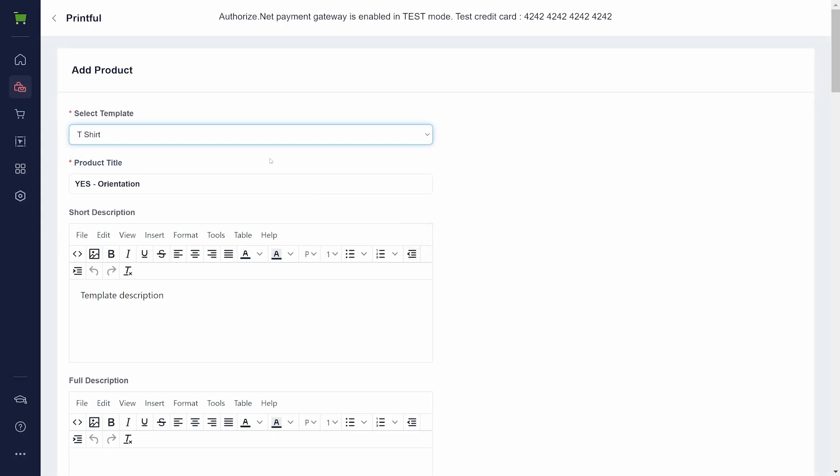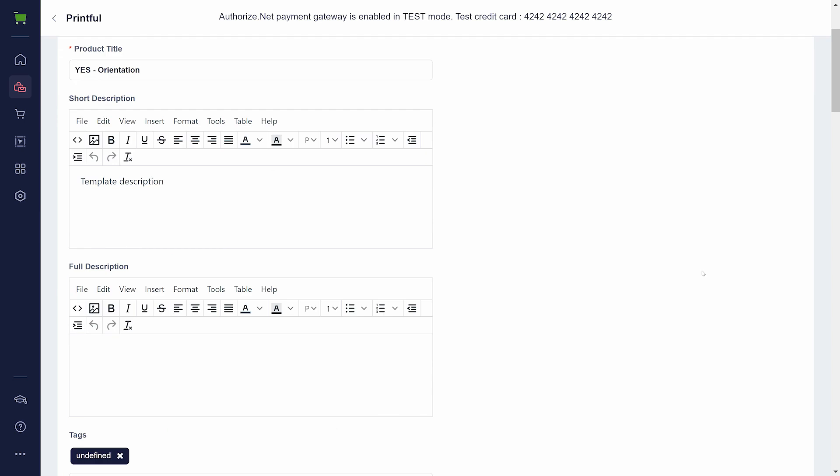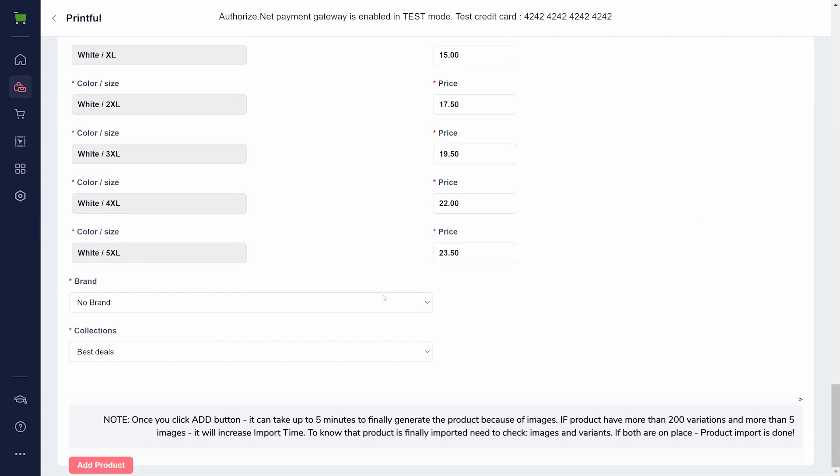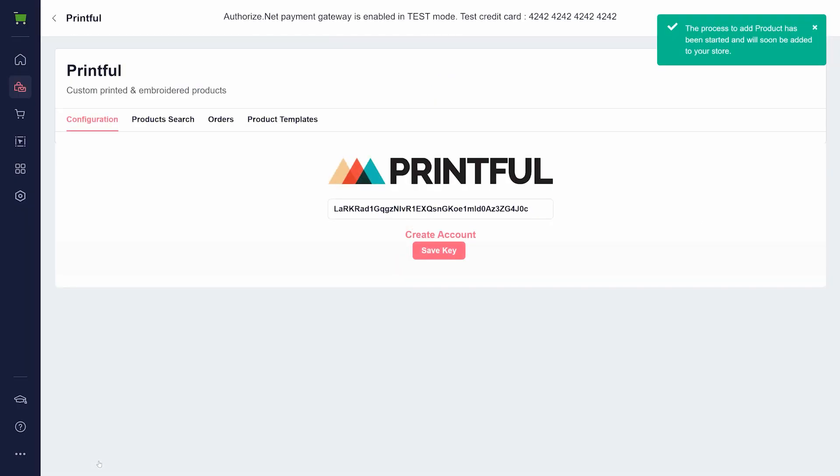You can create multiple templates for different collections such as t-shirts, sneakers, and wall art to minimize the time spent on product management after import.